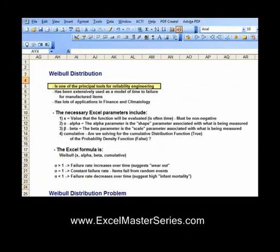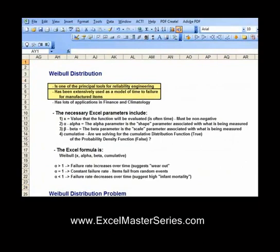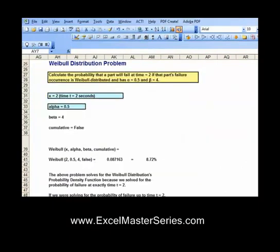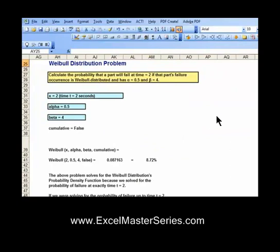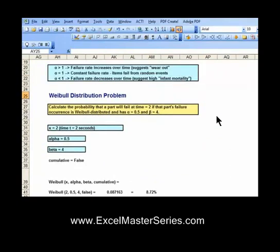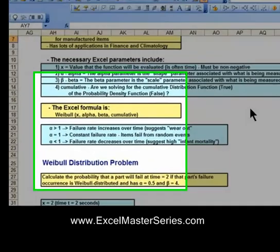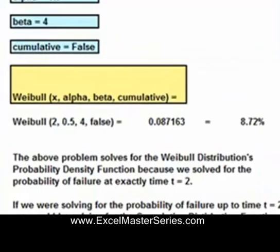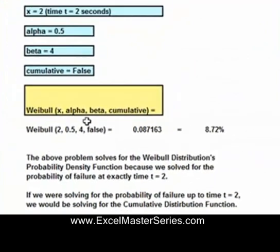We do that for every one of our distributions. Here's the Weibull distribution — I walk through it step-by-step. There's no guessing about which theories to apply and no wasting time with academic theory. Just an emphasis on problem solving.